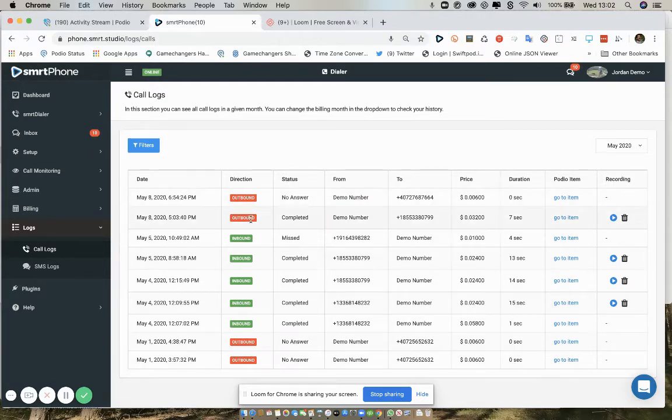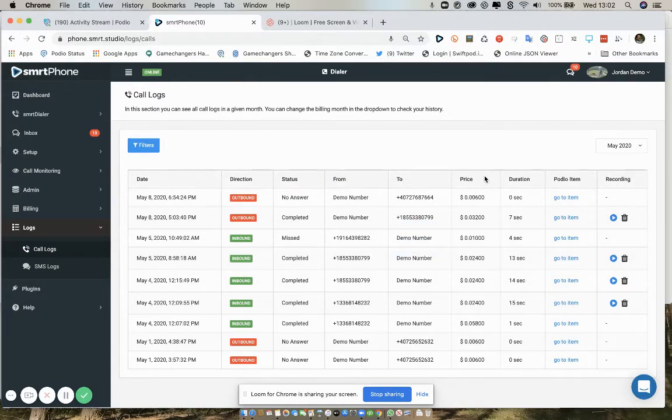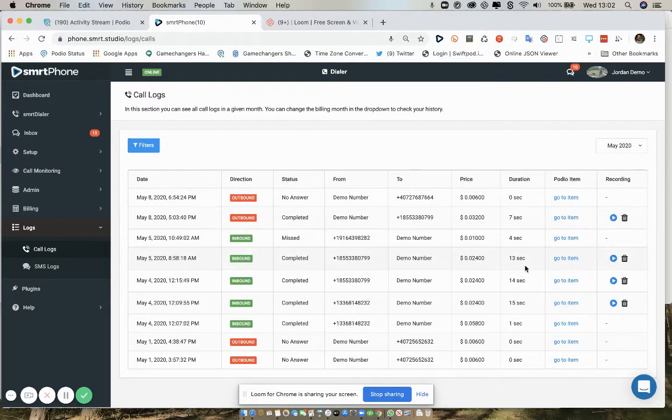For each call you will see the direction, the status, the from number, the to number, the price that you were charged for the call, and the duration.